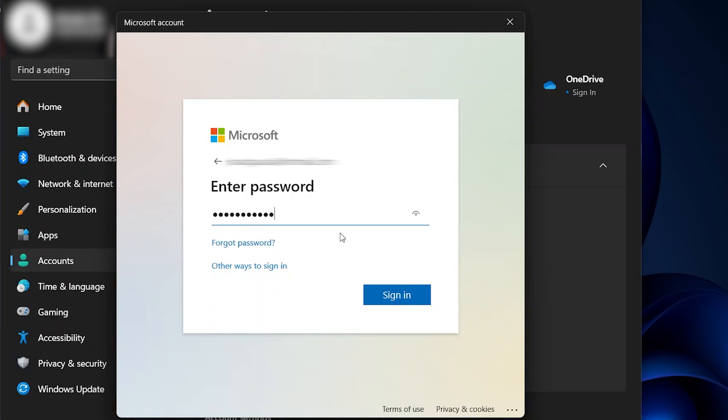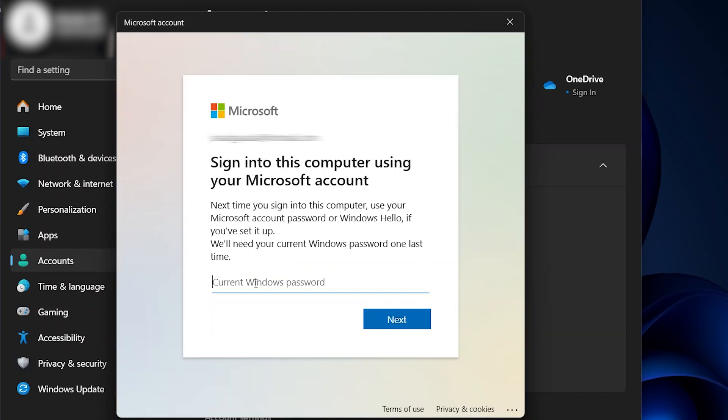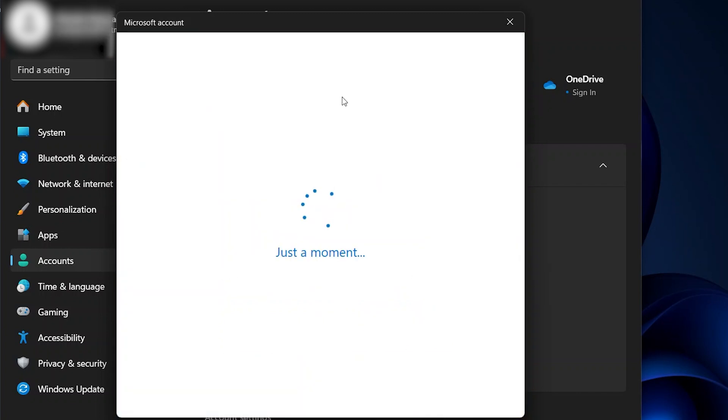Once you put in your password, press Sign In. It will then ask you to put in your Windows password—your user password is what needs to go in here. I'll put in my user password, then click Next, and as you can see it's saying 'just a moment.'